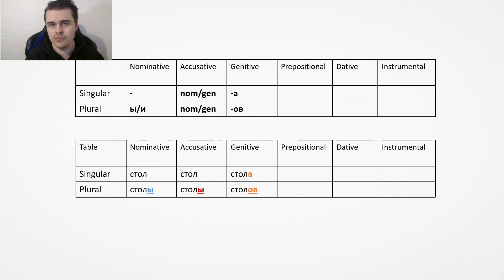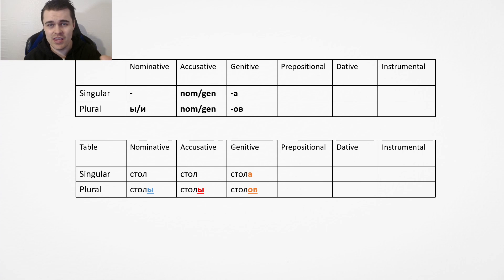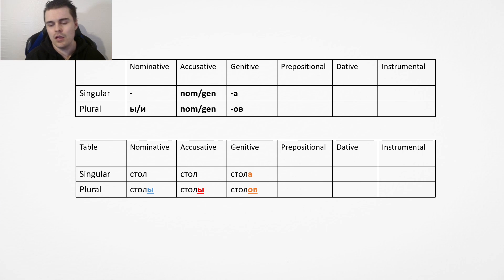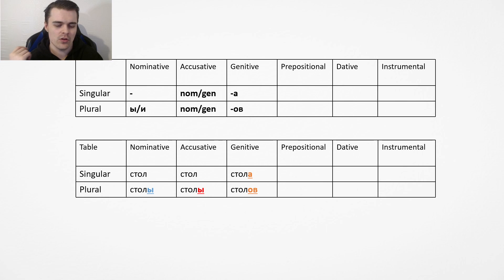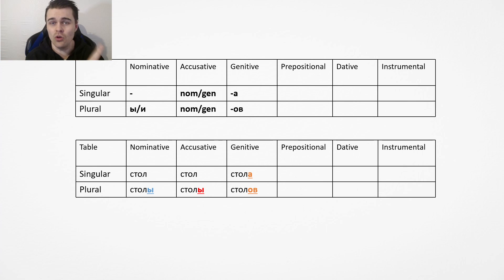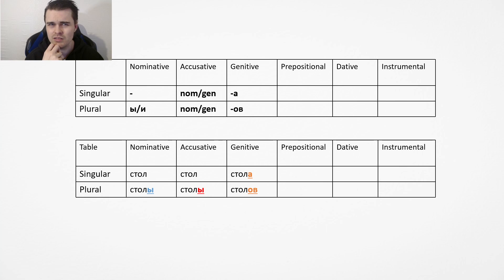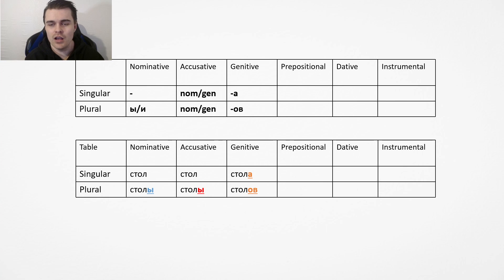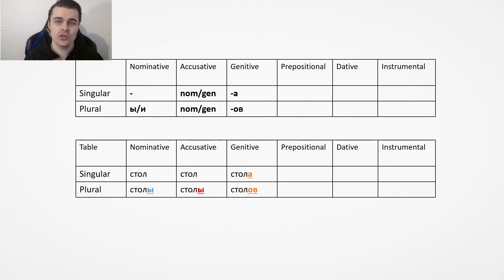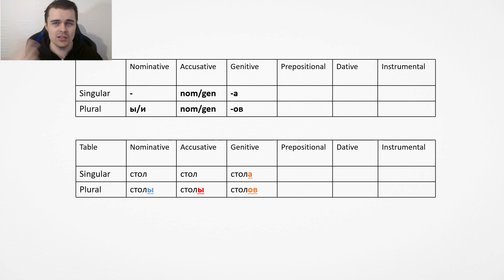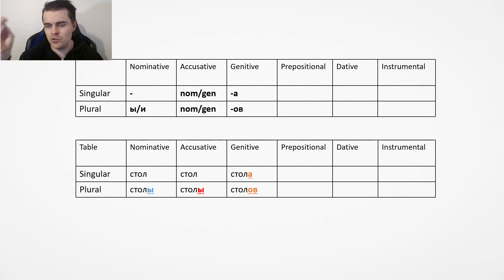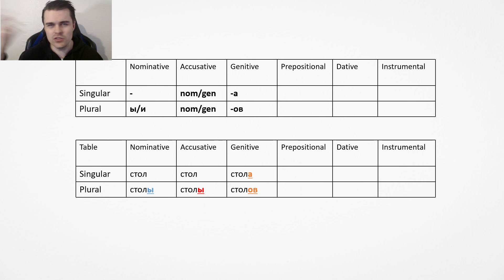Then we have the genitive case. The genitive case, you add a and you add of. The stress in Russian is very annoying because it kind of changes. It's stol and then stoly, so it begins in a because it's not stressed. And then stola, stolov, if I'm remembering correctly.